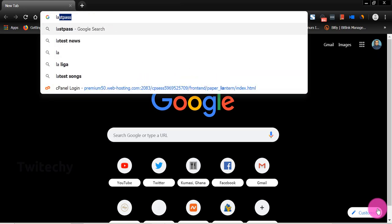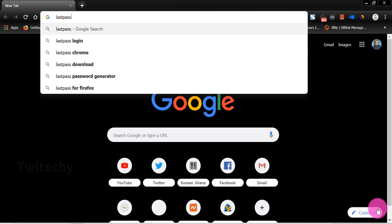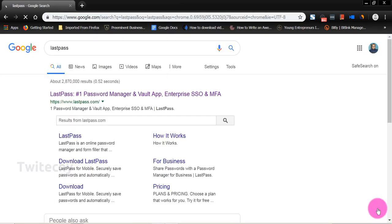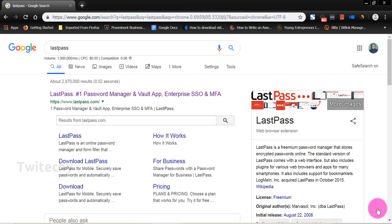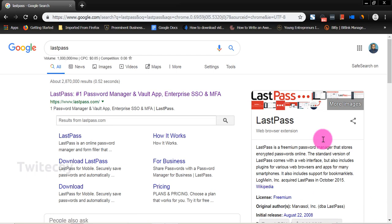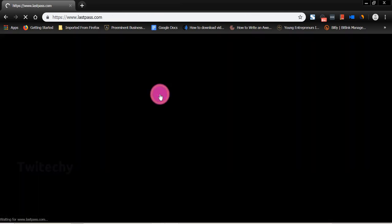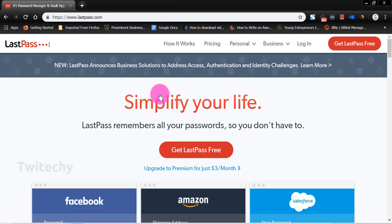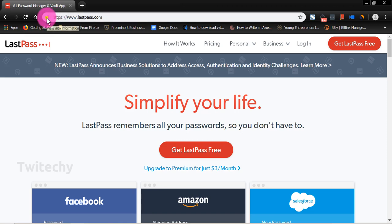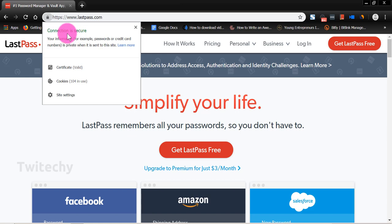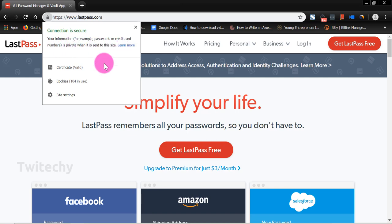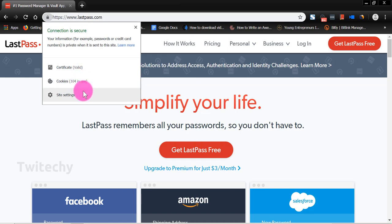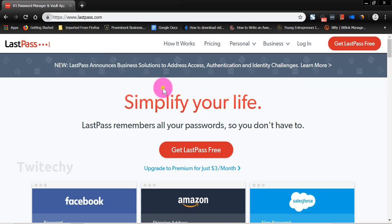On your browser, type in LastPass. LastPass is one robust and powerful password manager, and that's what we're going to leverage today. LastPass, your number one password manager involved app. We click on it. So we're now on the LastPass website. Make sure that this is secured HTTPS. You can click on this lock here. Your connection is secured. Your information, for example password or credit card numbers, is private when sent to this site. A certificate is valid. Cookies 104 in use. Quite fascinating. Site settings. You can look into this later. But you must make sure this site is secured so that you don't have any counterfeit or copycat sites which will send you into some weird thing you don't want to get into.